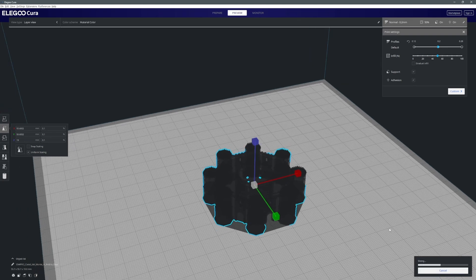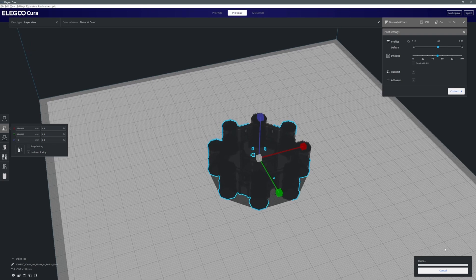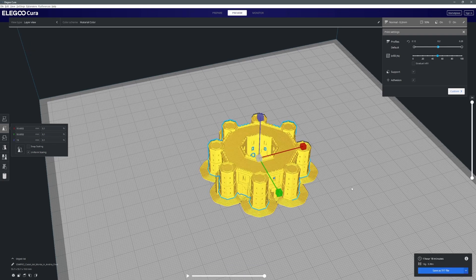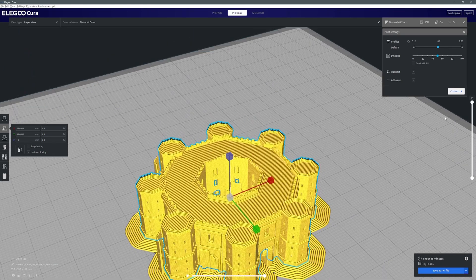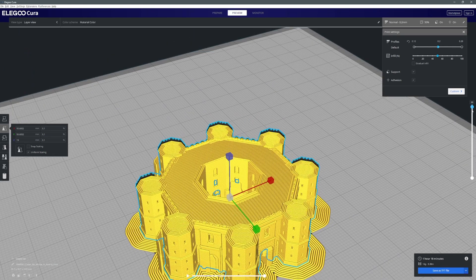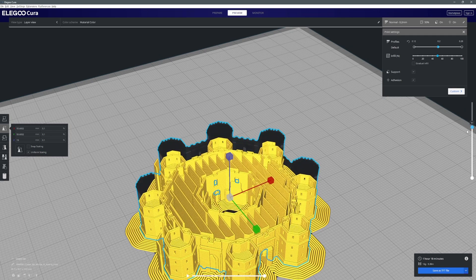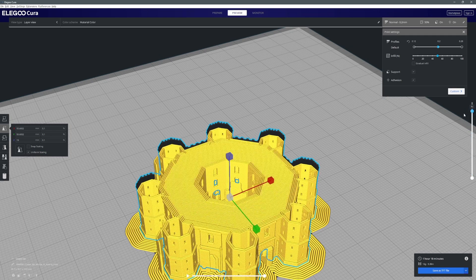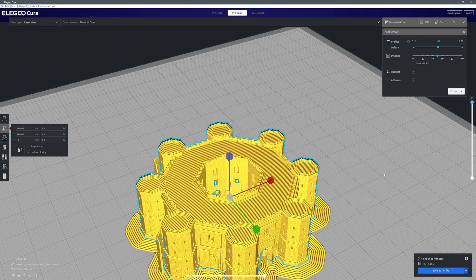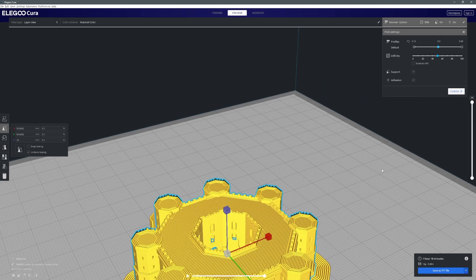So the other thing that you really do need to think about is things like supports. So with models where there's overhangs all the 3D printing software will have something called supports that you use to generate.